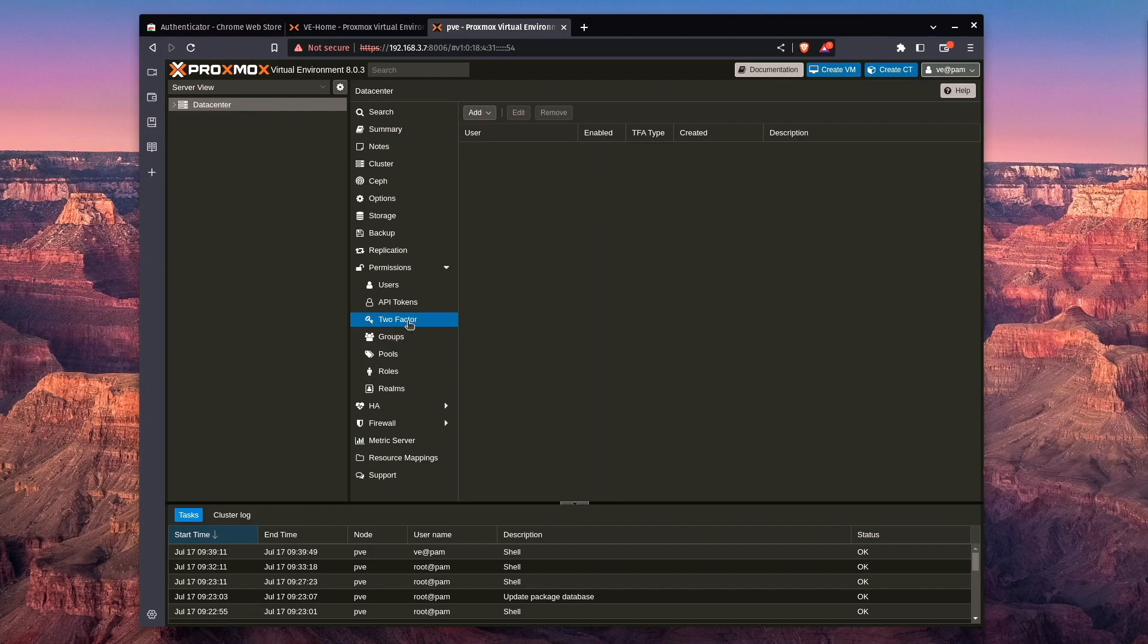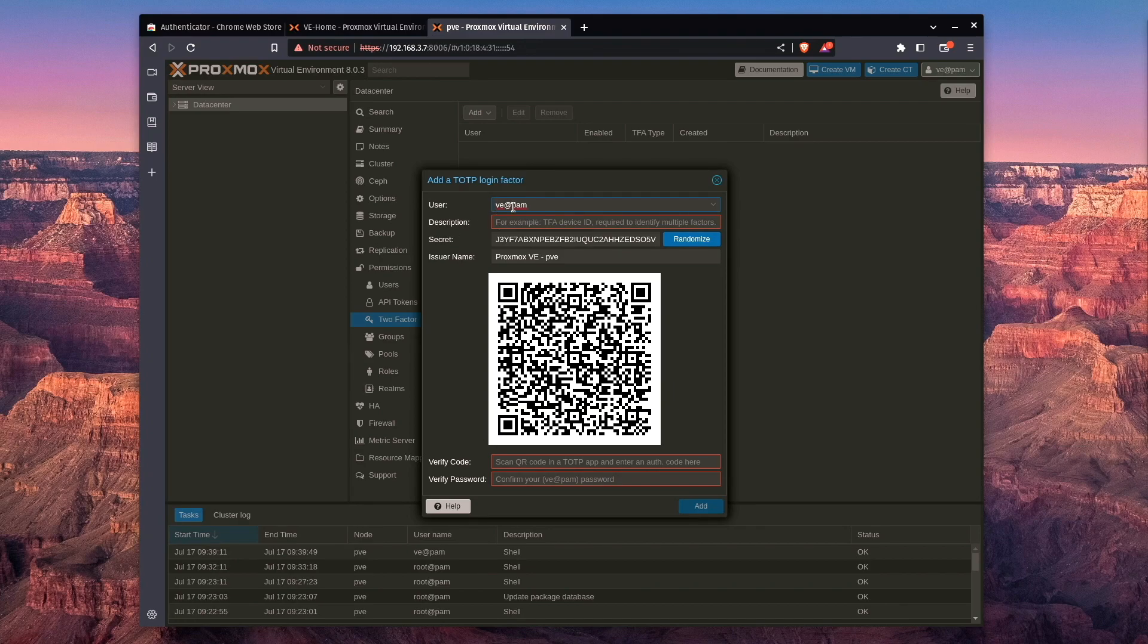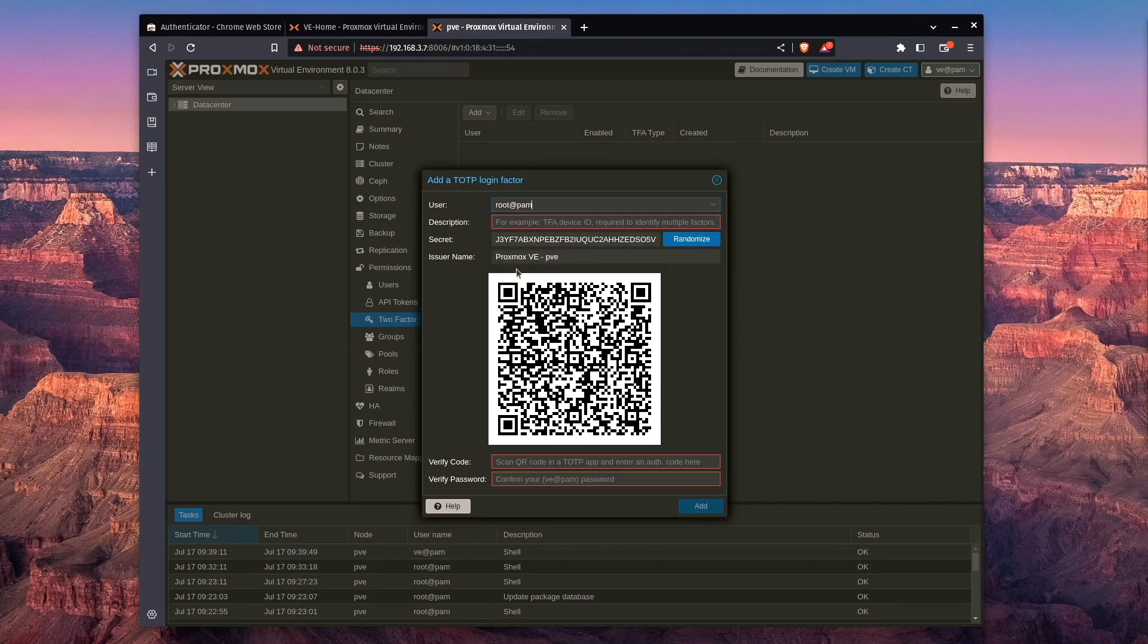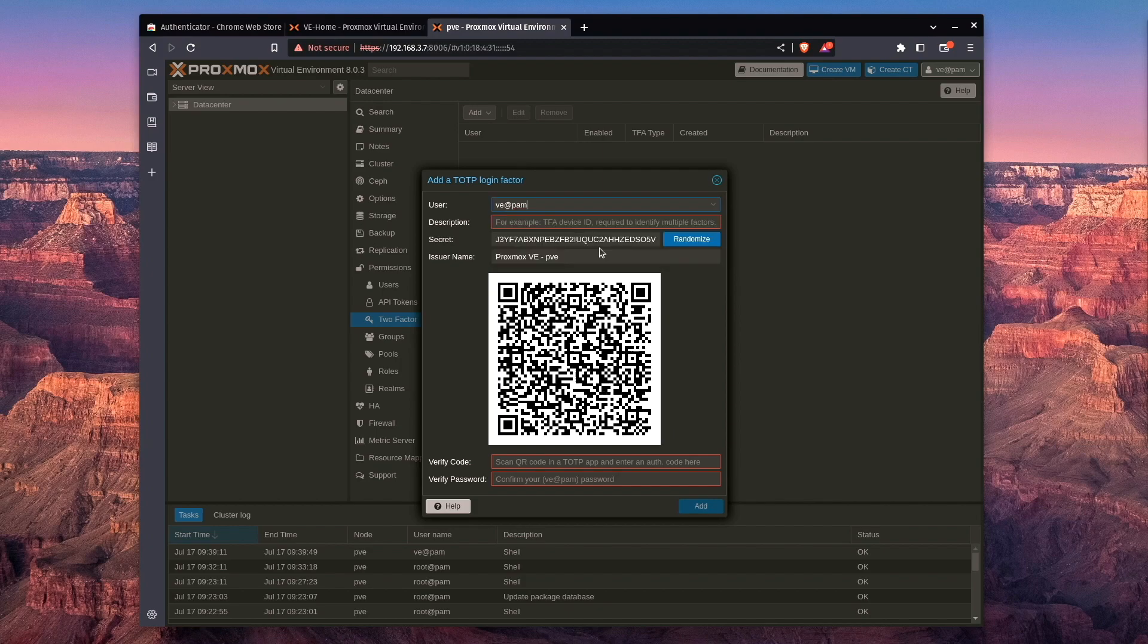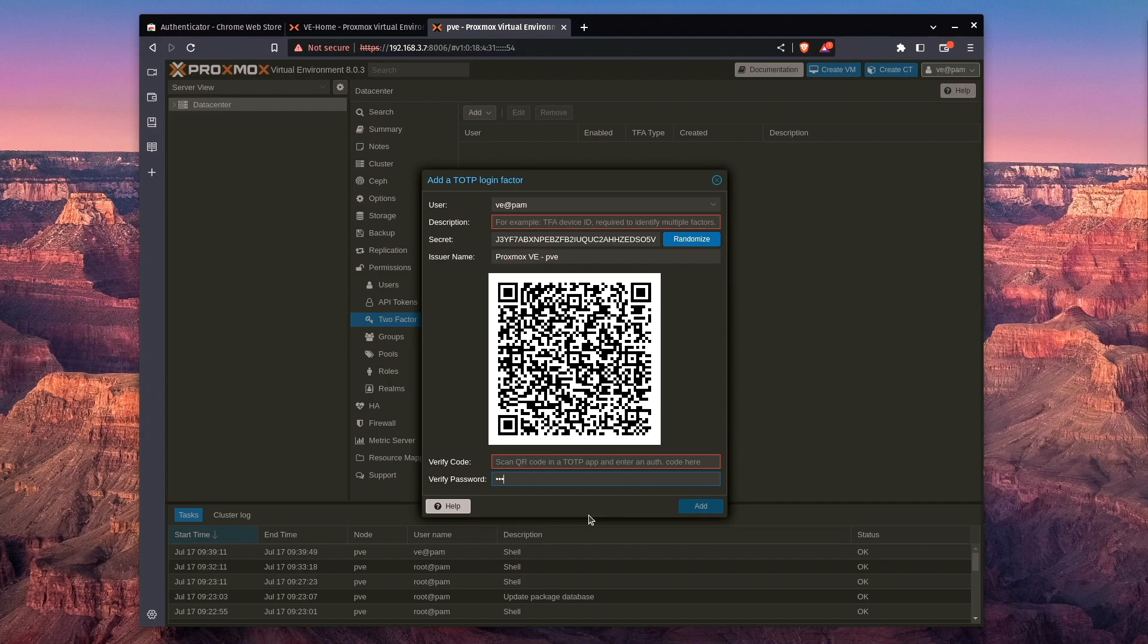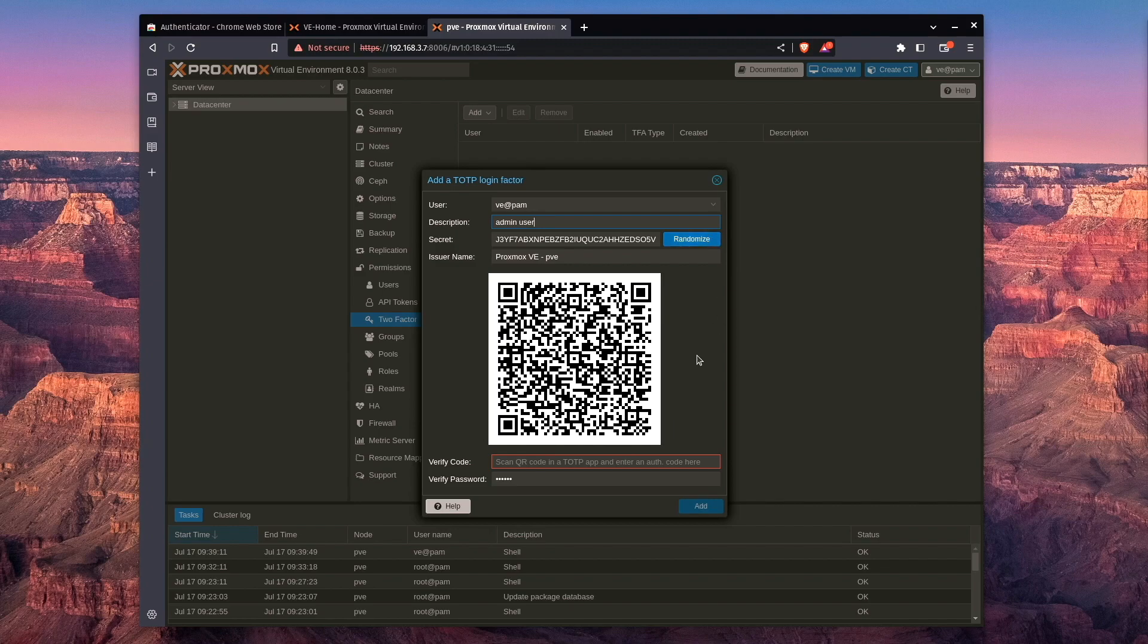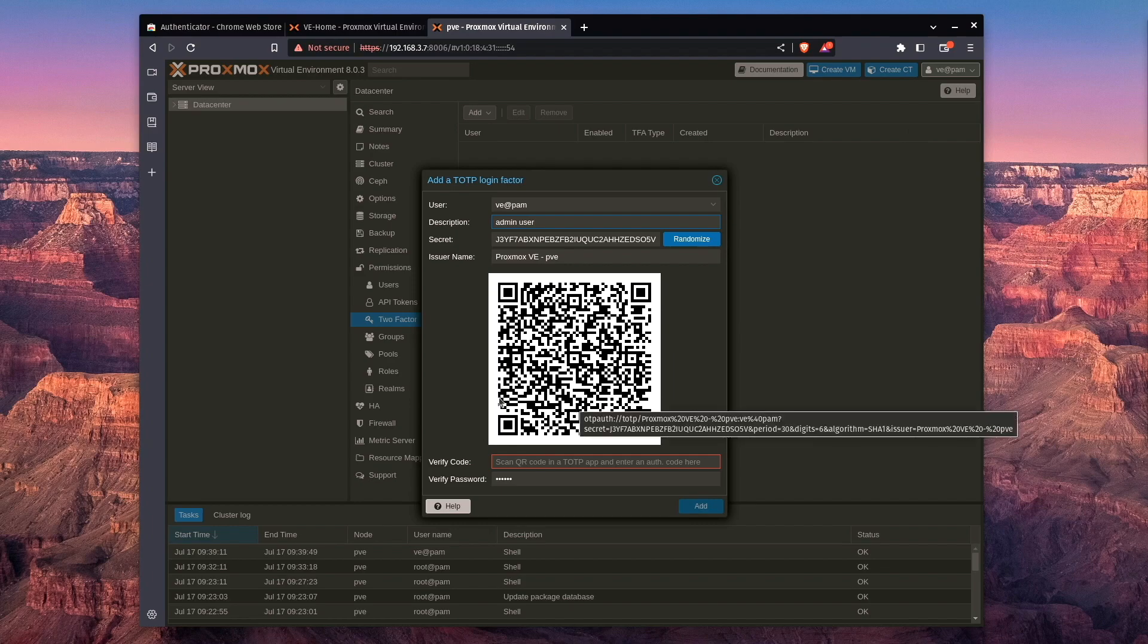So the first thing we've done is, of course, selected two-factor under Data Center. We're going to press Add. We're going to choose TOTP, and this comes up. Now, it comes up as our user, VE. If we wanted to select another user, say, root, it's right here, and it's going to generate a secret code. I would suggest saving this secret code, definitely, probably not on a text document, but somewhere where you're able to get that in some secure manner. We're going to want to verify our password so we can enter this. It is going to ask for a description and mandate it. We can just call it admin user. It really doesn't seem to care what we enter here, but it does mandate a description.